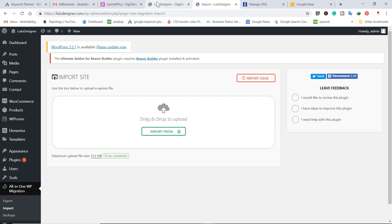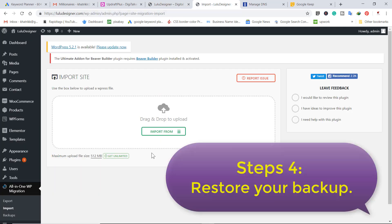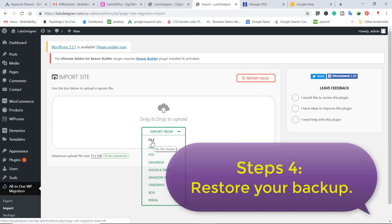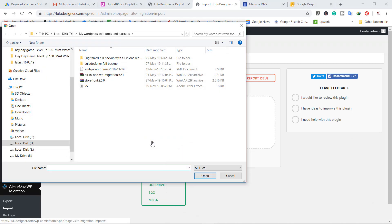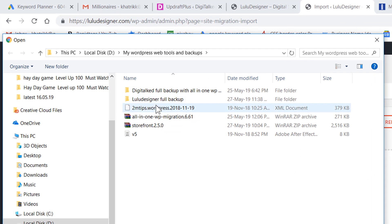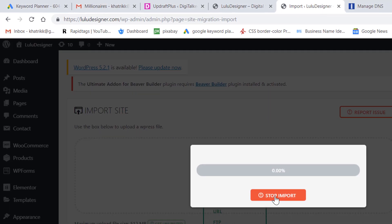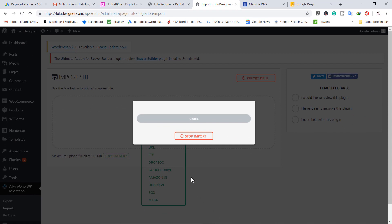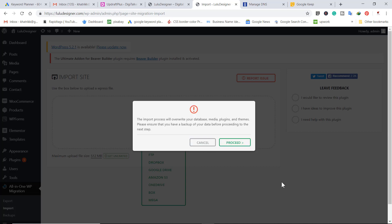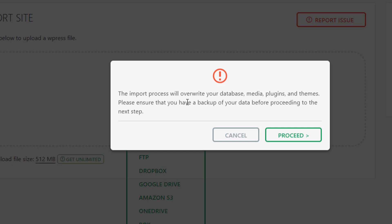You can see this is our website and now this is our backend of WordPress. Now we are going to import the file from here which we have kept. Now double click on it. This will import our file. It will take some time so just wait. You can see this is the message. This will override all the plugin database theme. So now click on proceed button.